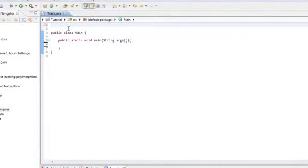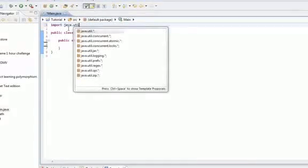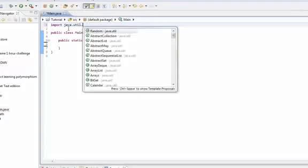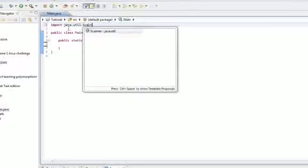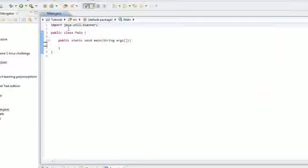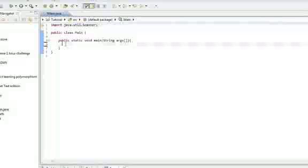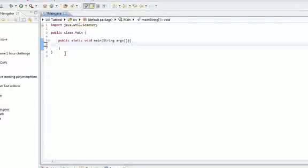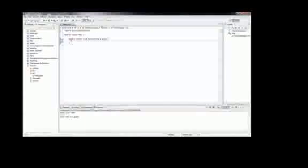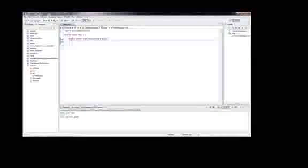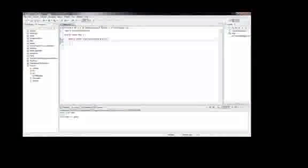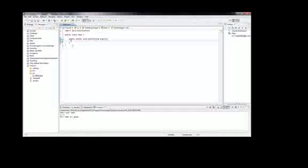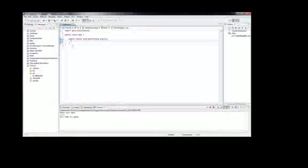and we type in import java.util.scanner. And this just imports the scanner class, and what a scanner is, it lets you take user input, and other stuff too. But today I'm just going to show you user input.